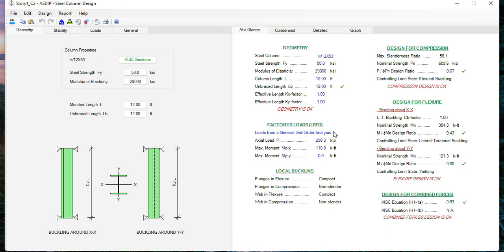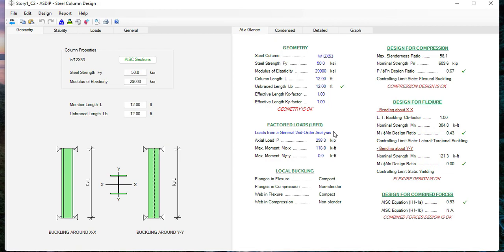As you can see, these two new features in Asdip Steel are very useful. If you like the software, please download the free 15-day trial visiting the website www.asdipsoft.com. Please subscribe to the channel if you want to receive notifications in the future for similar videos. Thank you for your attention.